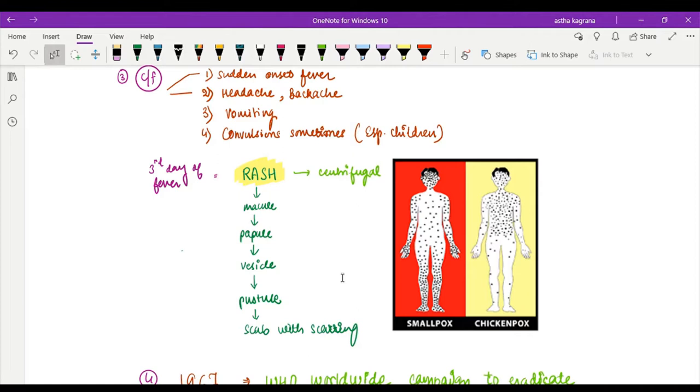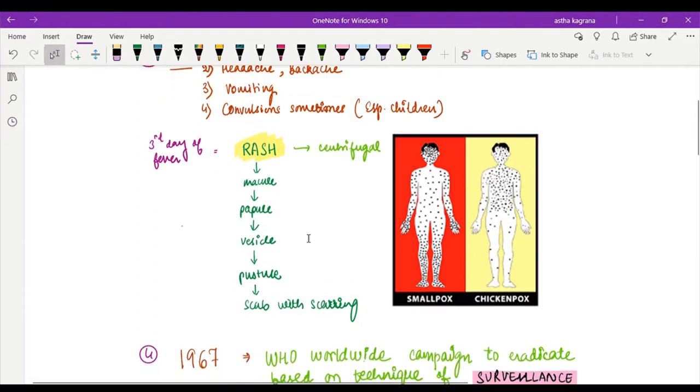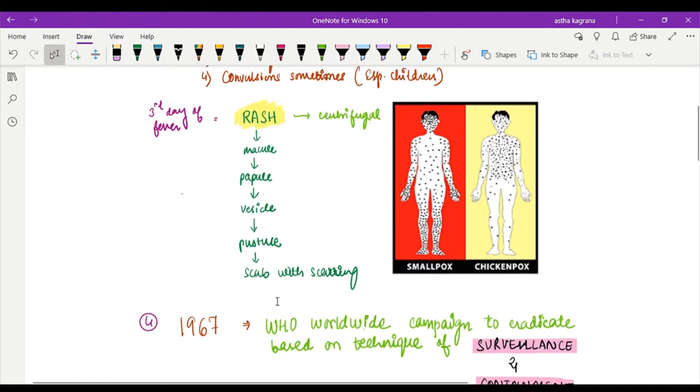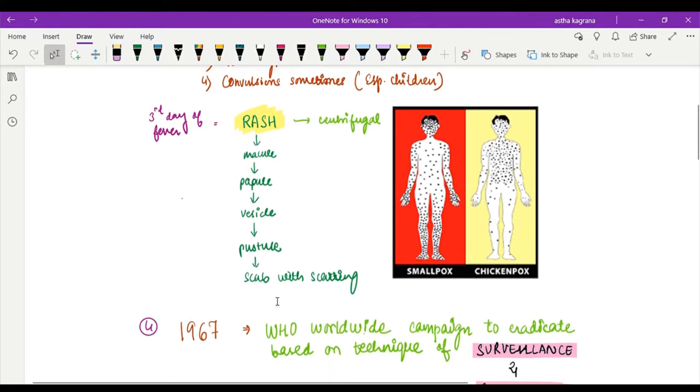After that, the rash will slowly and gradually develop into a macule which is a flat lesion, then comes a papule, then comes a vesicle, and finally pustule. Pustule is pus-filled vesicle. Ultimately it will form a scab and scar marks. The process of healing shows that the disease is slowly regressing and finally a scar may be left.